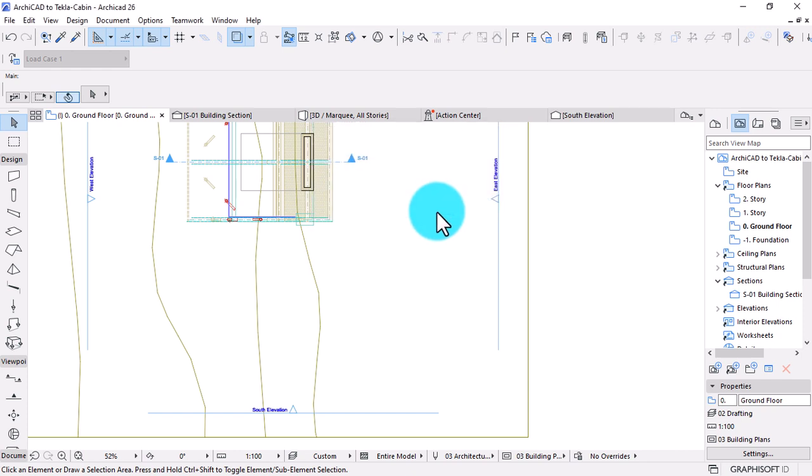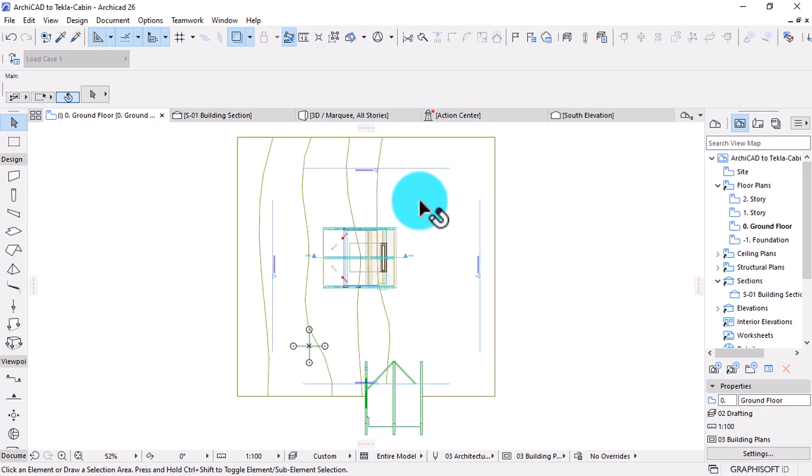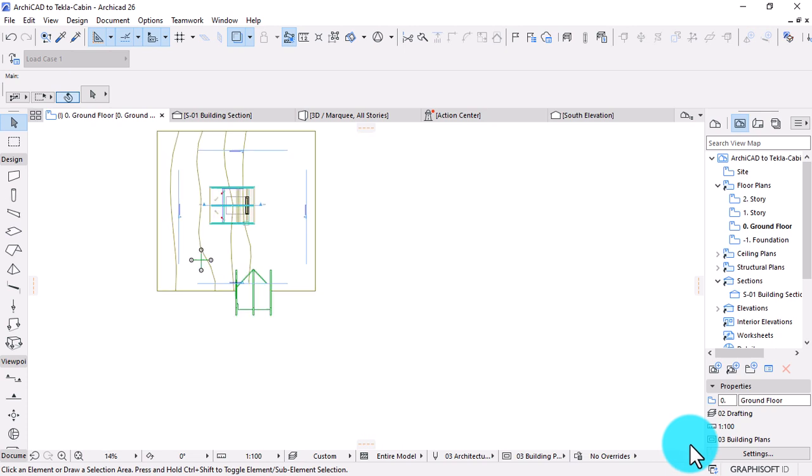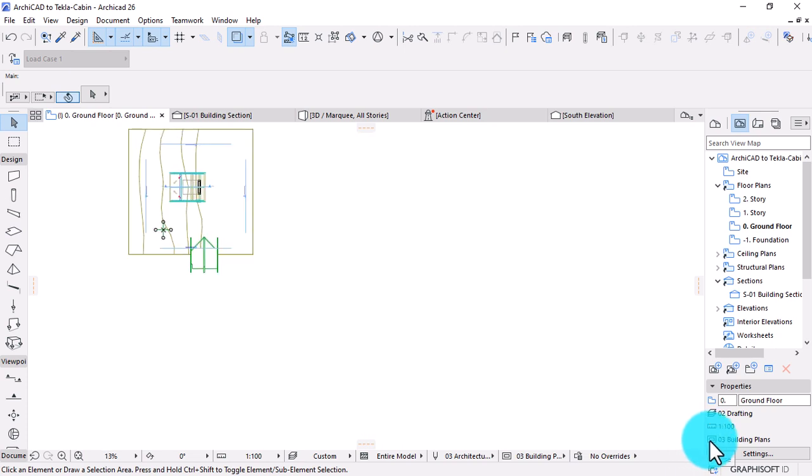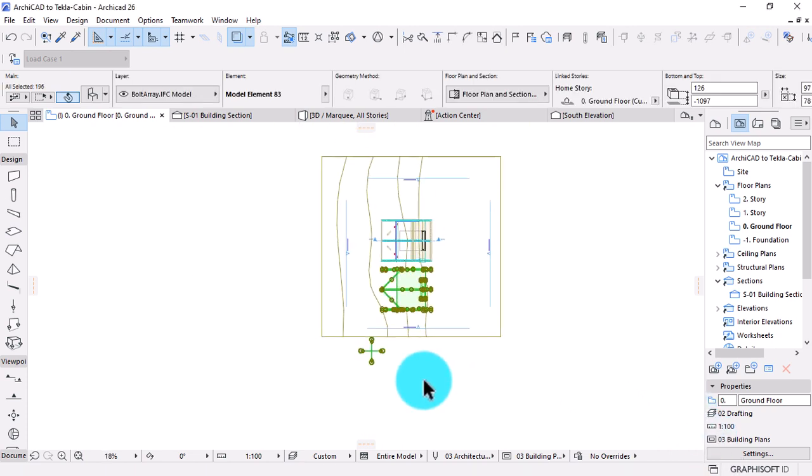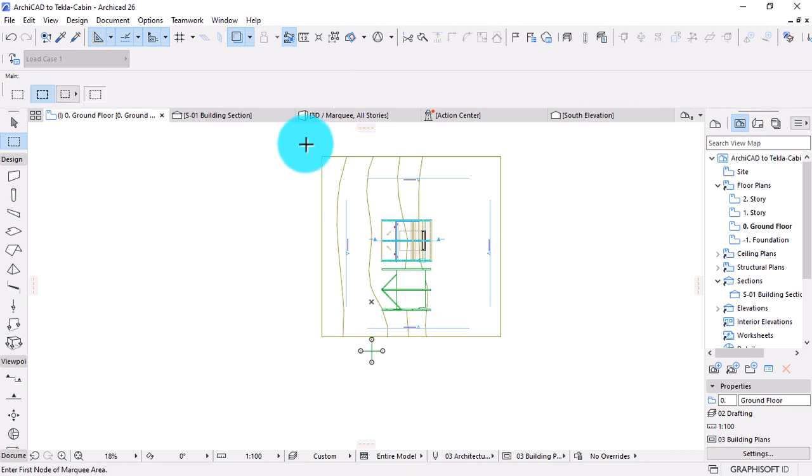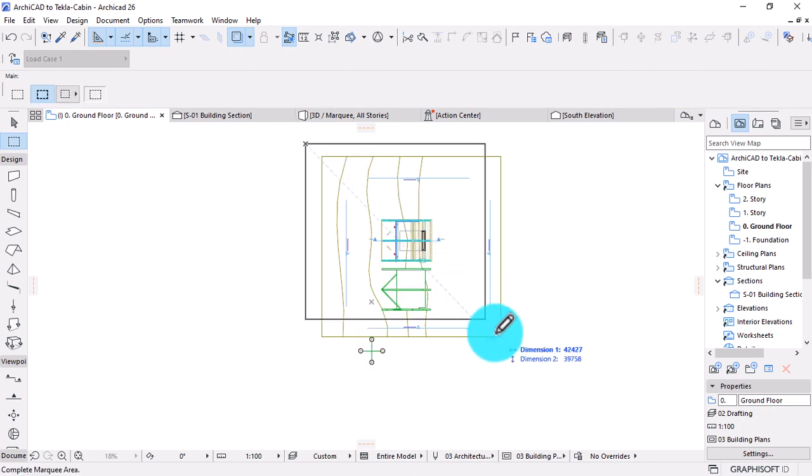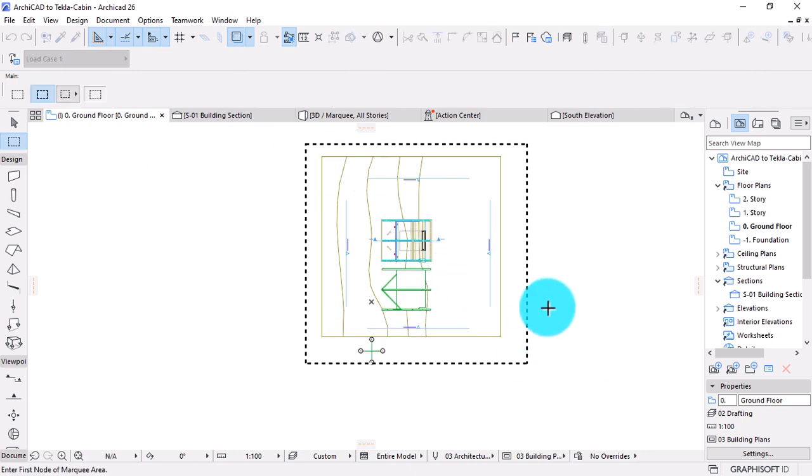Because Tecla does not differentiate between load-bearing and non-load-bearing elements in its model export. It does not support the load-bearing IFC property. As a result, the all elements option in the Data Exchange with Tecla Structures translator is recommended.